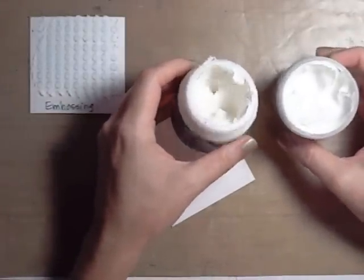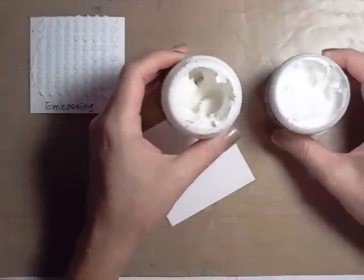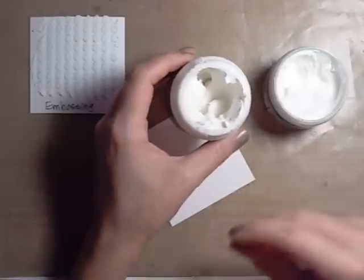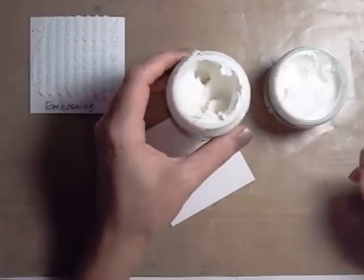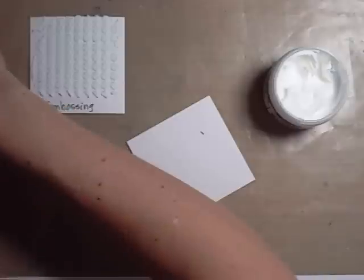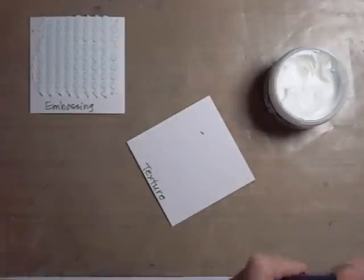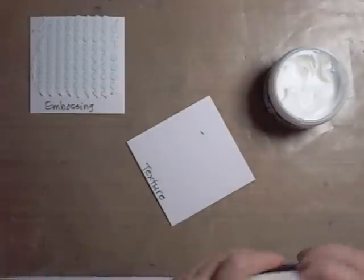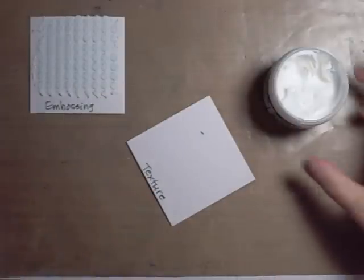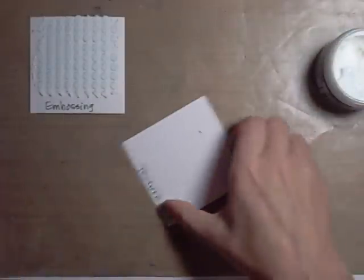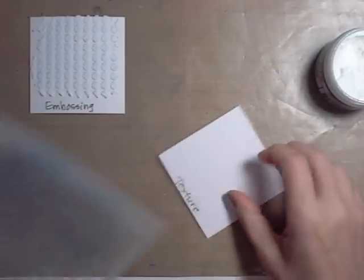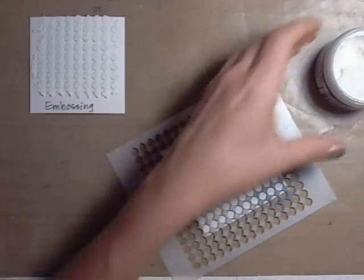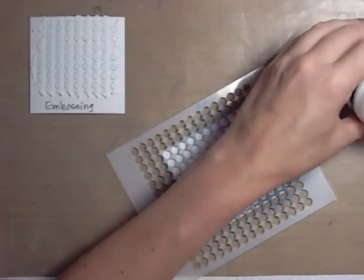The embossing paste reminds me of a kind of buttercream frosting. It's very fluffy, very light. The texture paste seems thicker, a little heavier. When you put them on they both look the same.